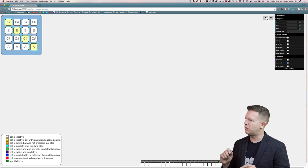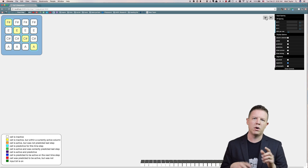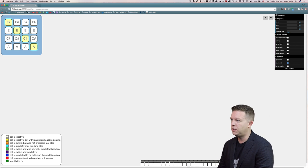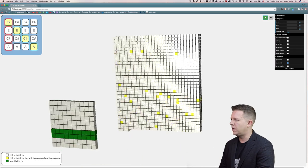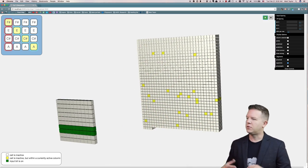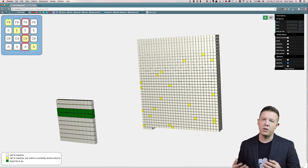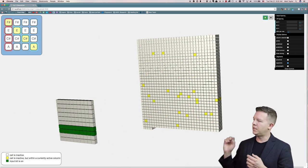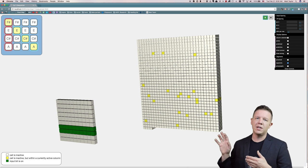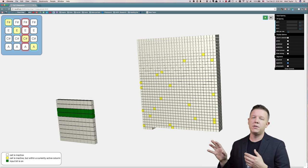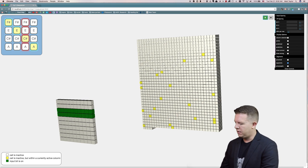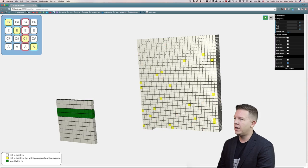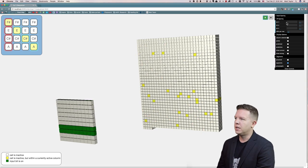So I can choose which notes I want to send in what order and send a sequence of patterns into the HTM system. You can see it running. This should look familiar from other episodes. We have the input space on the left.